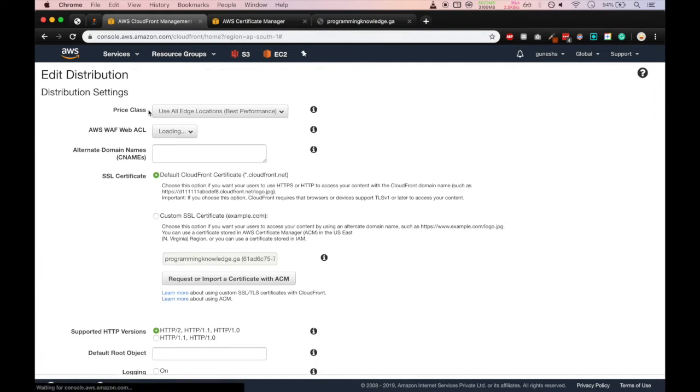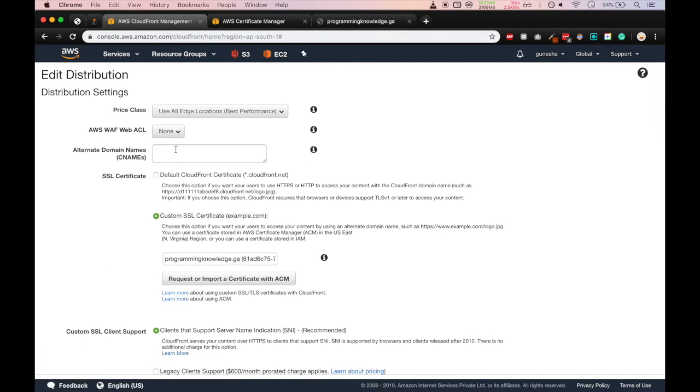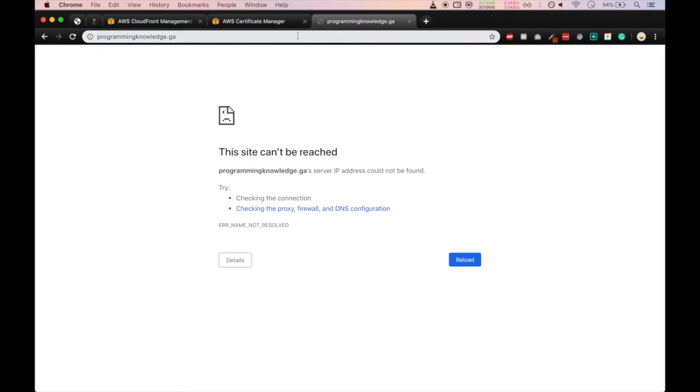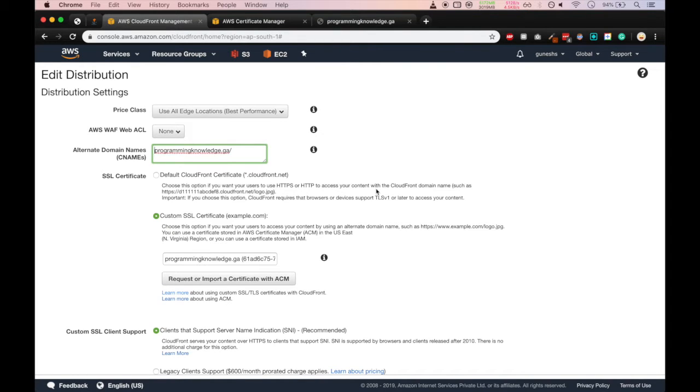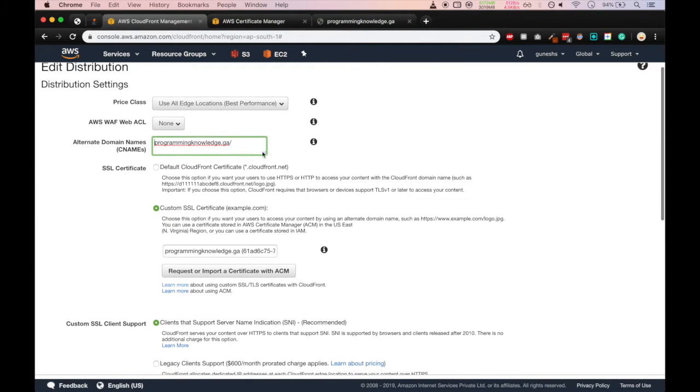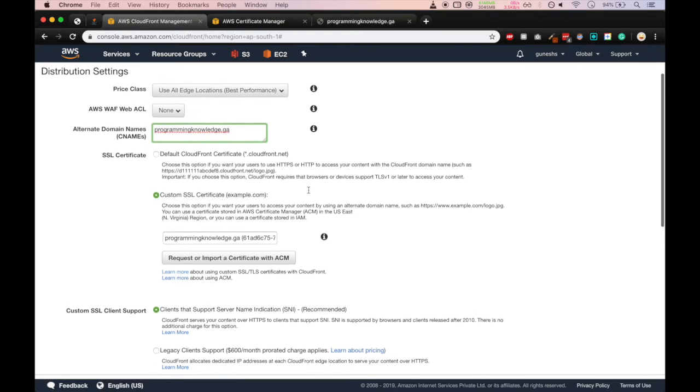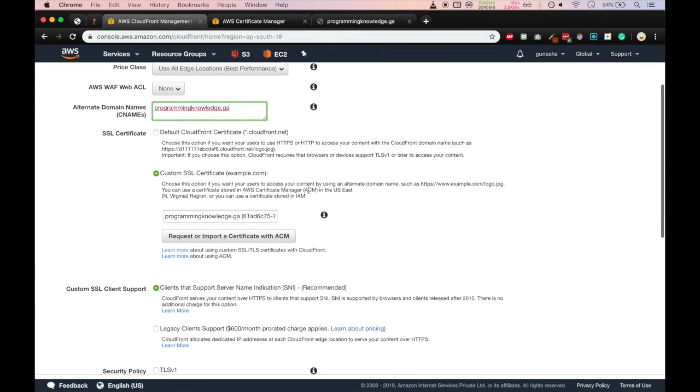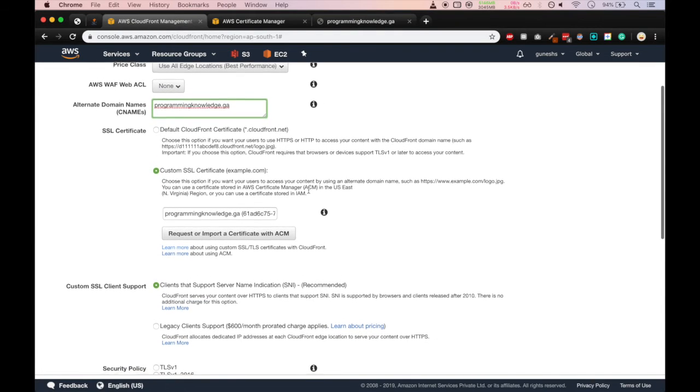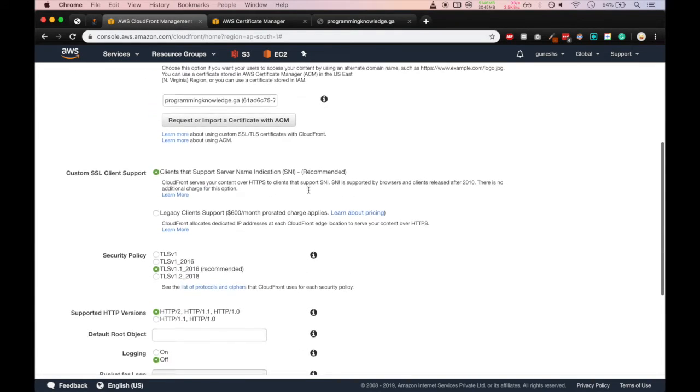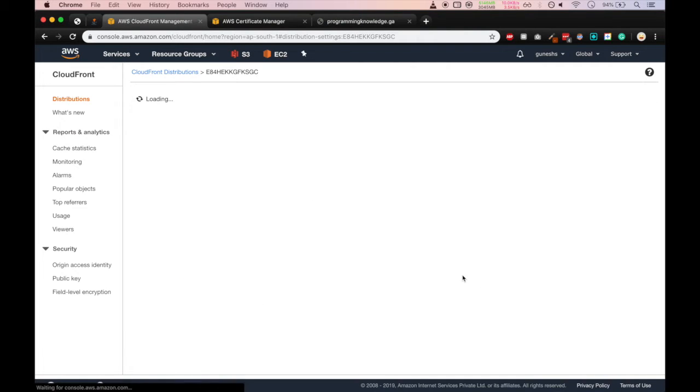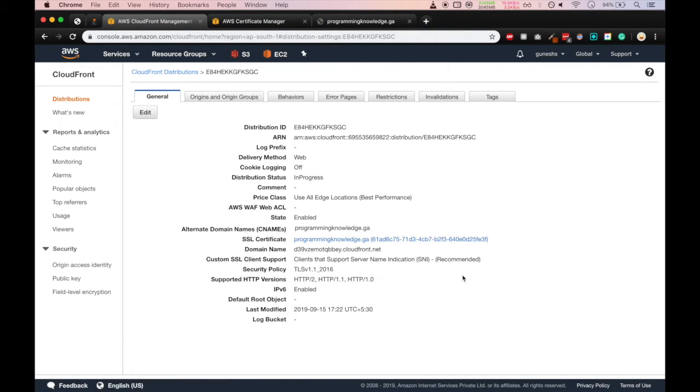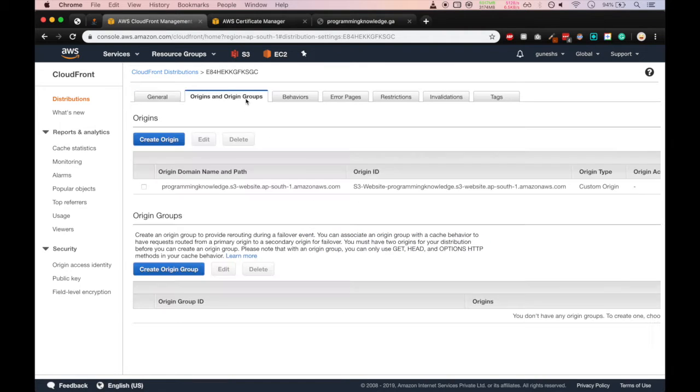In the alternate domain name, we have to provide a domain name that is programmingknowledge.ga. Remove the HTTP and then also the forward slash in the tail and we'll click on yes edit. So now this is done. We have successfully added our certificate to the CloudFront distribution.